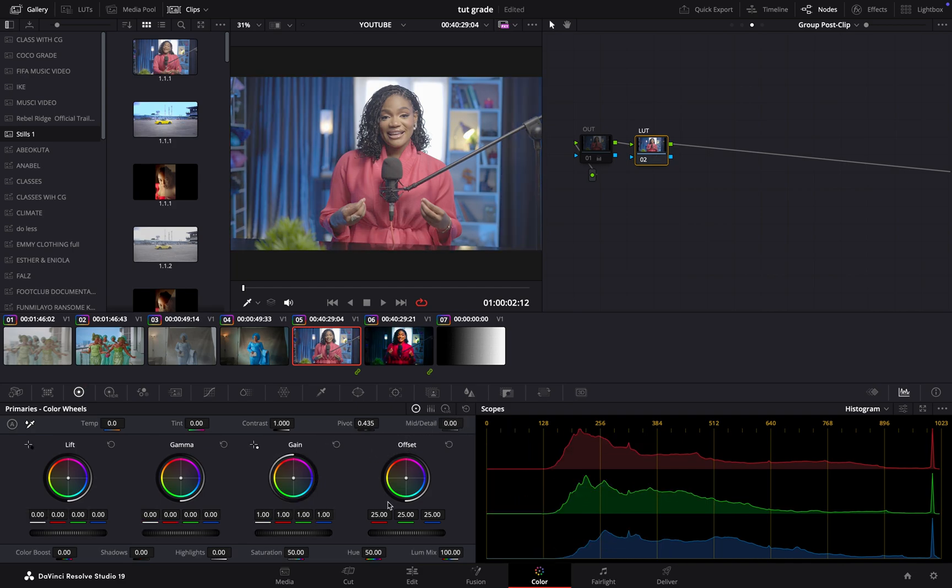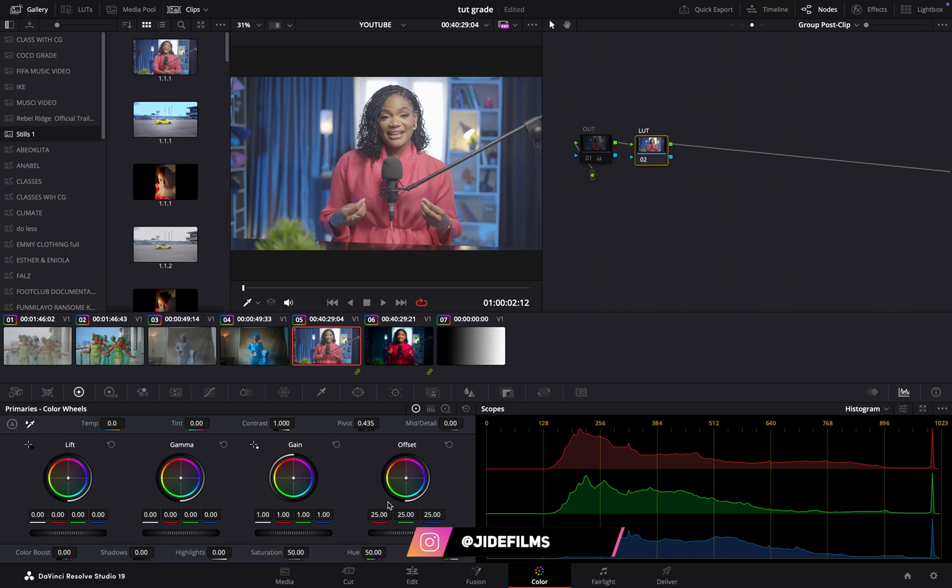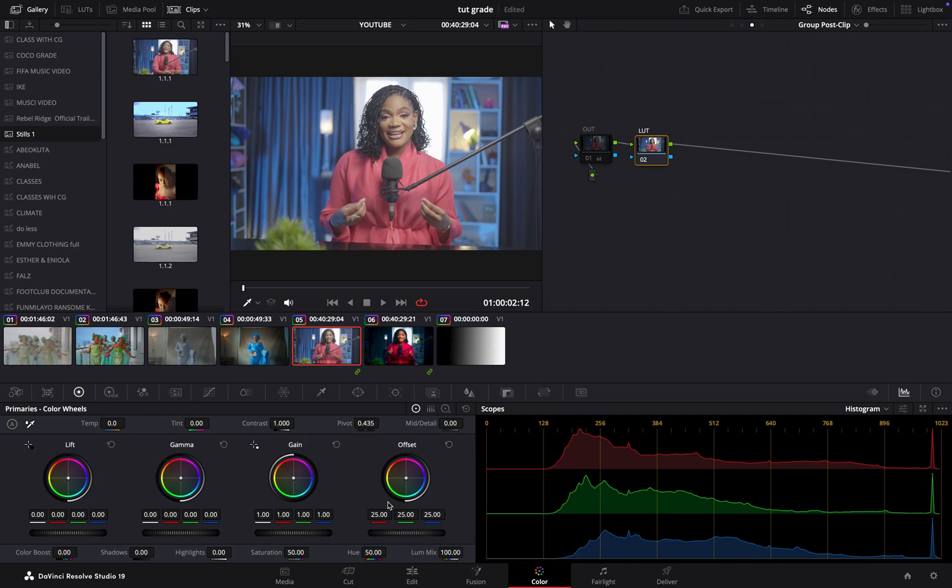I think as much as this sounds like a basic training, I hope it has been able to help you know how to make the right decisions whenever you're doing your color correction. And there you have it.